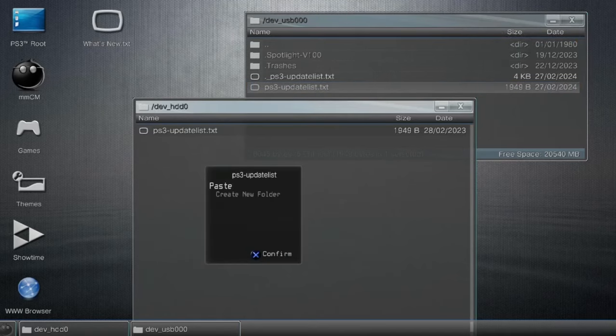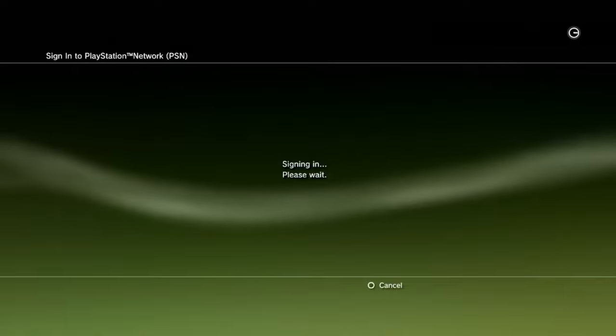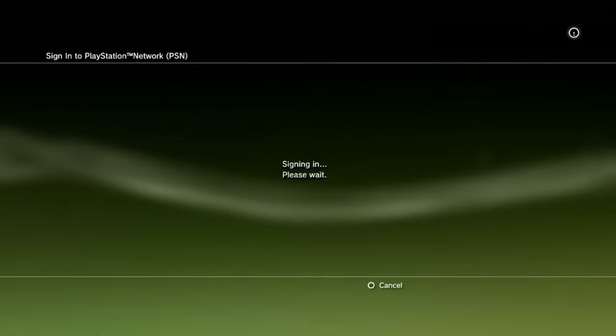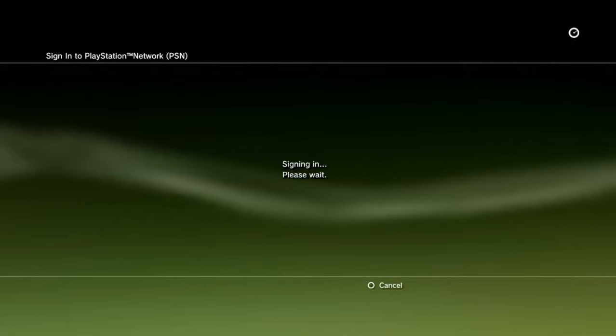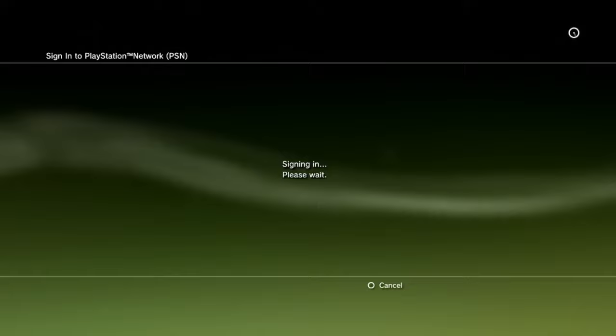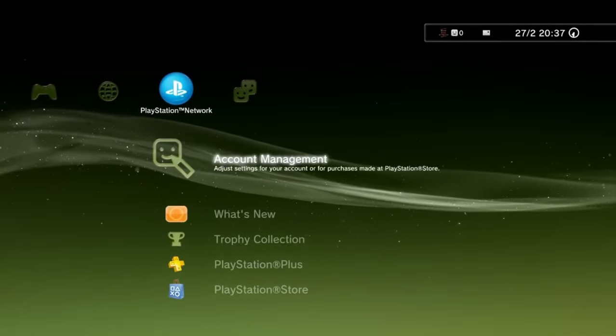After you've done this, back out of multi-man and you should be able to sign in to your PSN. Just make sure you're always running PSN patch before trying to sign in.